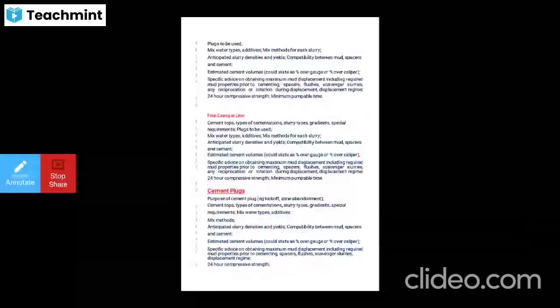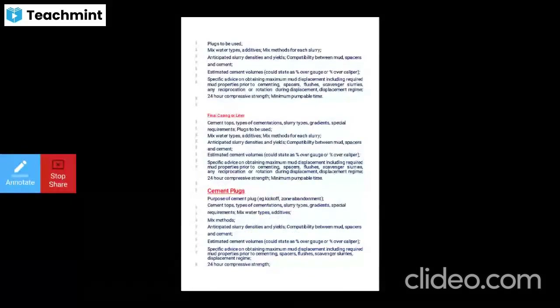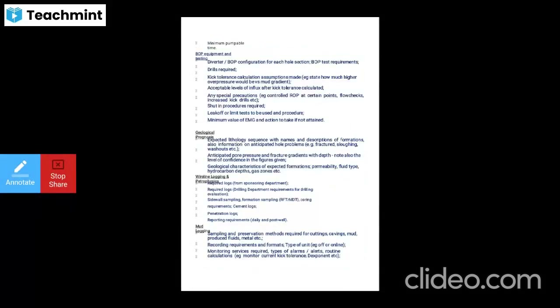For cement plugs: purpose, cement tops, slurry types, gradients, special requirements, mixed water types, additives, mixing methods, anticipated slurry densities and yield, compatibility between mud, spacer, and cement, estimated cement volume, 24-hour compressive strength, and minimum pumpable time.